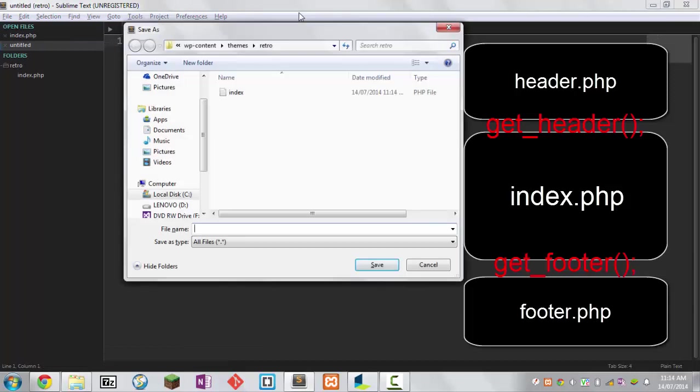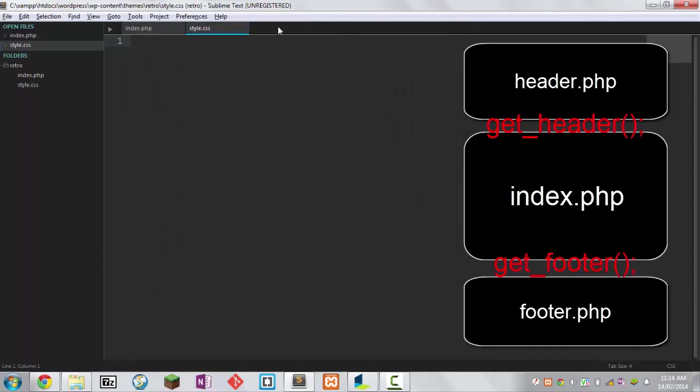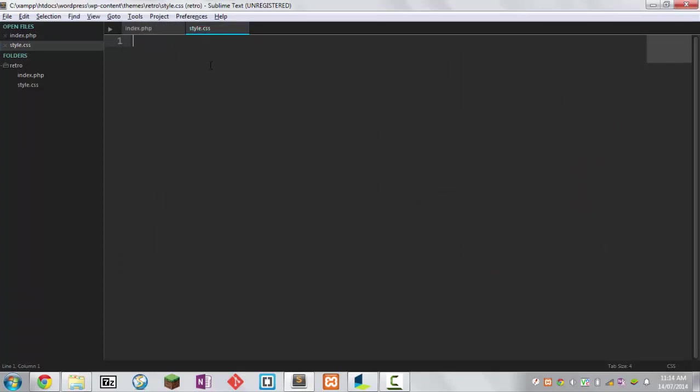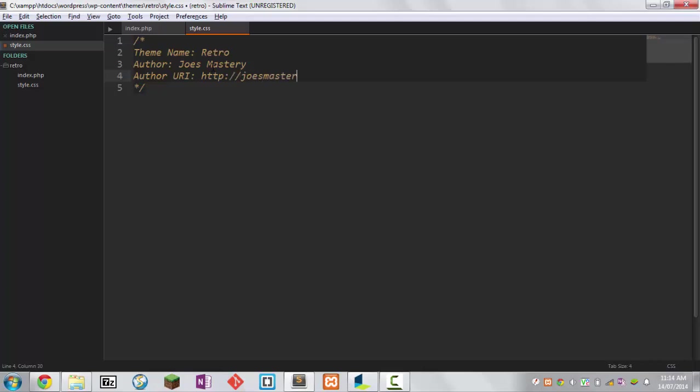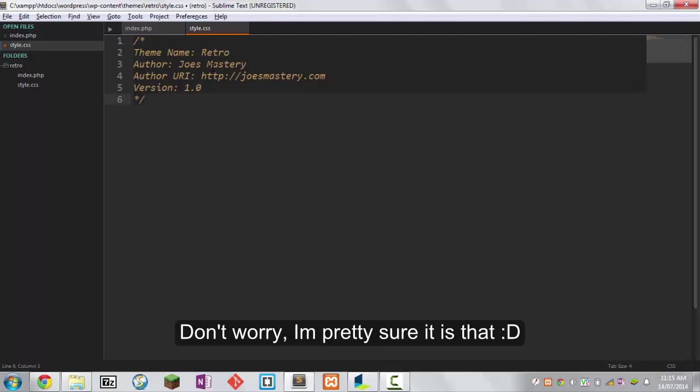Create a new file. This file is going to be called style.css. This is where we add all the styling to our HTML code. We're going to add some code here that will tell WordPress information about our theme. Theme name is retro, author Joe's mastery, and then author URI. In this case I'm just going to put in my website, josemastery.com. You can do version 1.0 too.